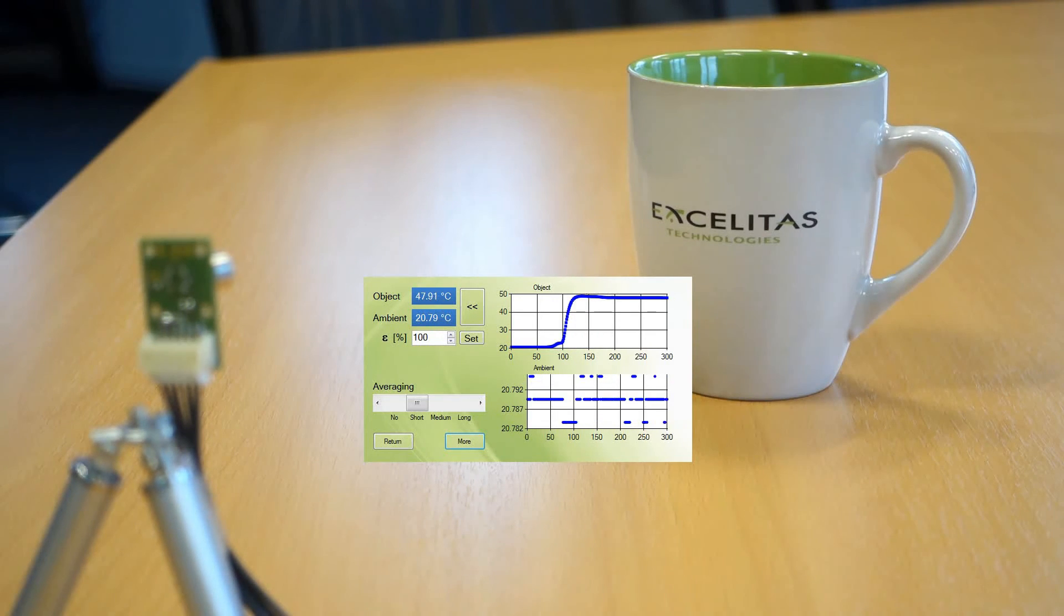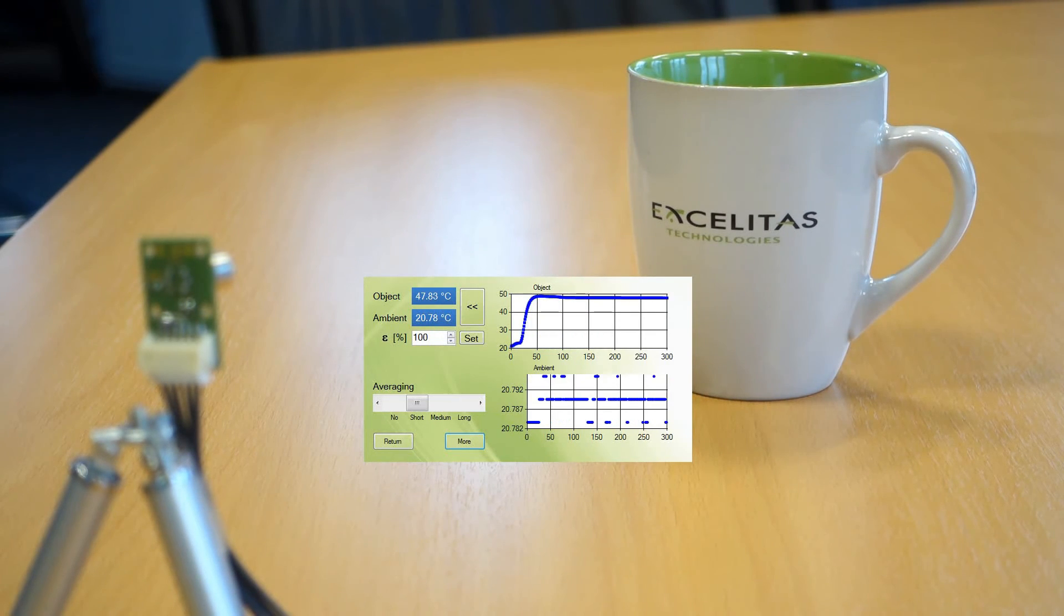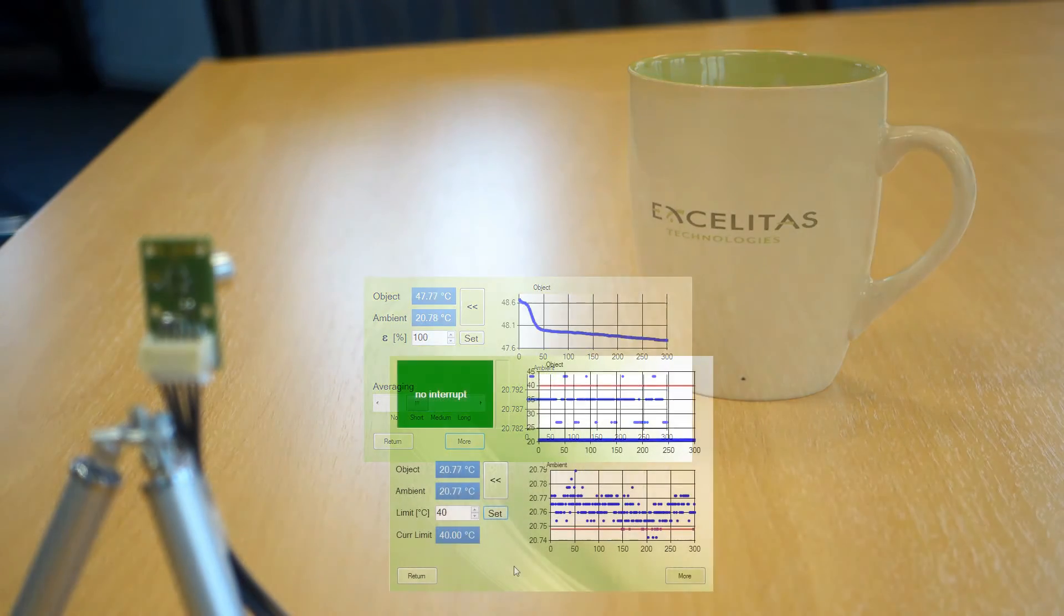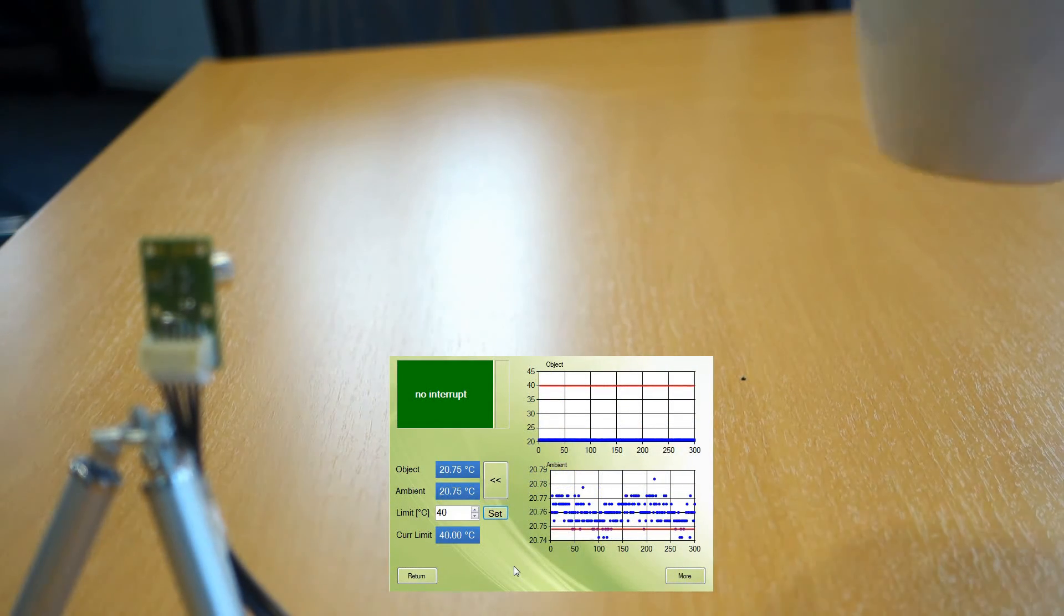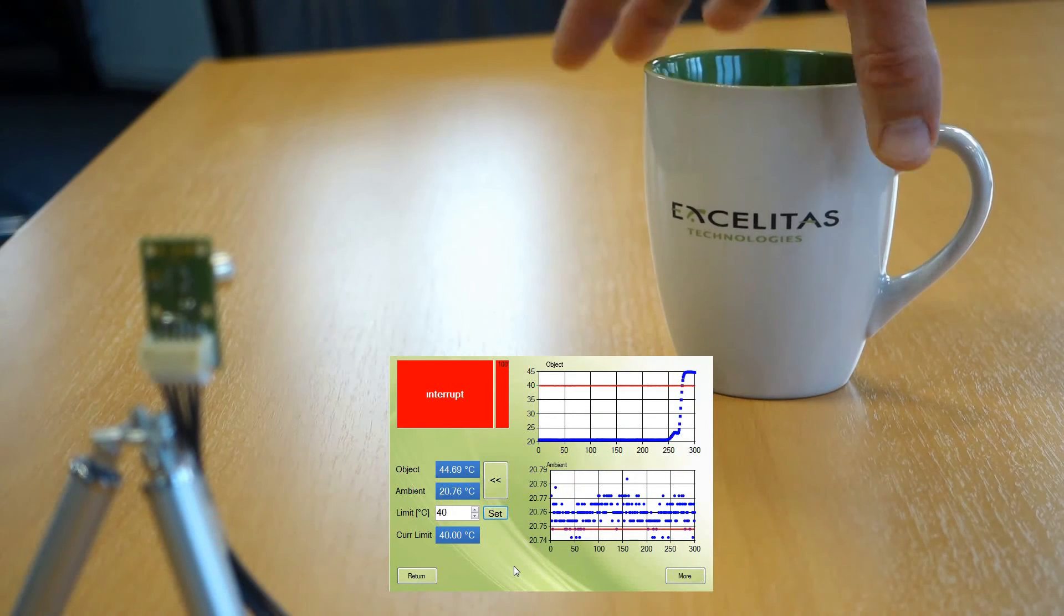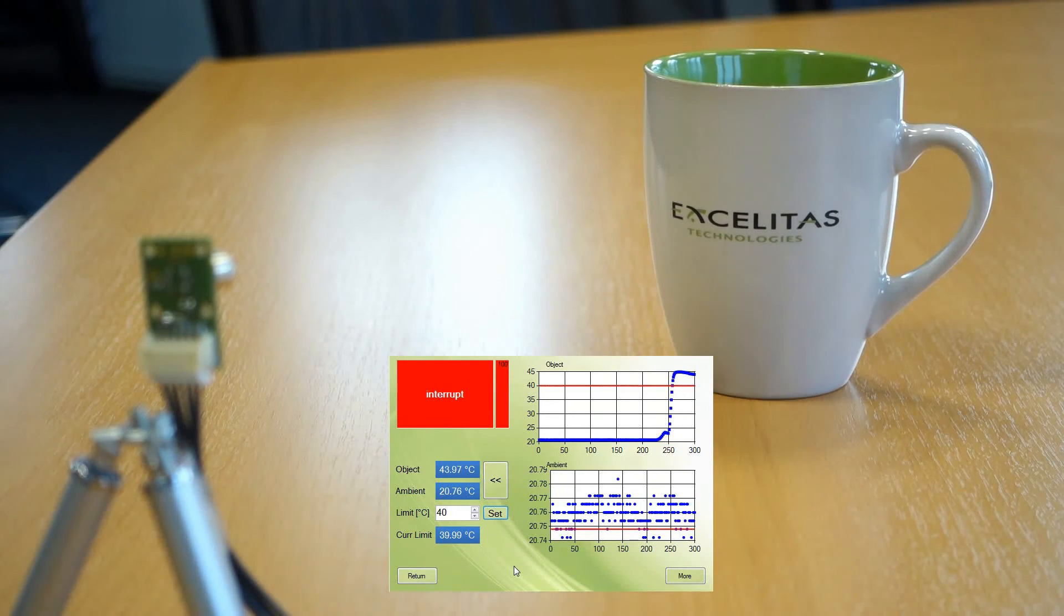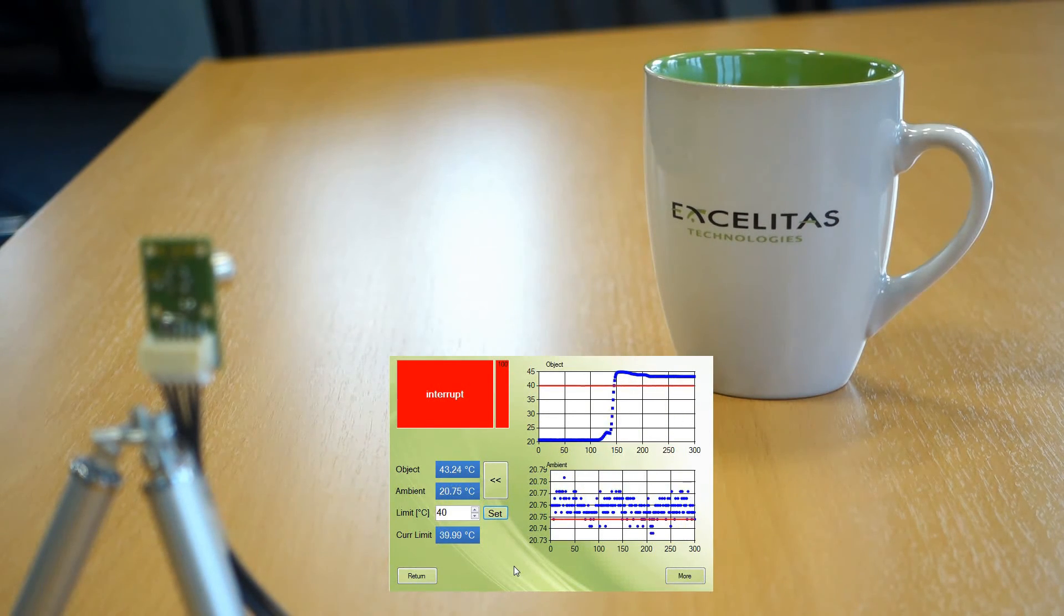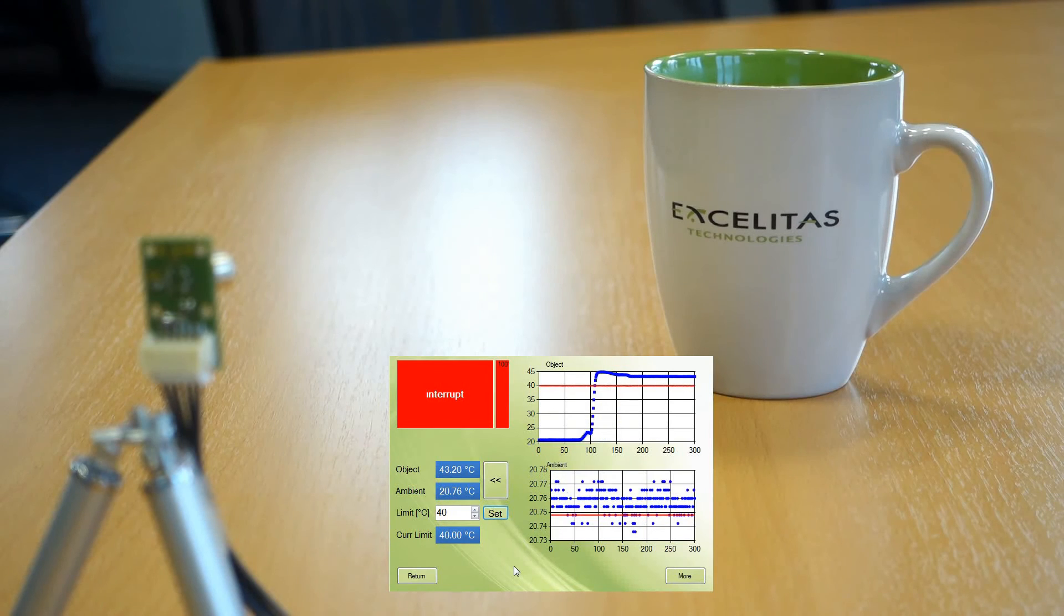The big advantage of thermopiles over thermistors is on the one hand the non-contact measurement and on the other hand the fast response time. Using the interrupt feature for a fixed threshold, you can design a very fast safety switch to protect your object from an overtemperature.